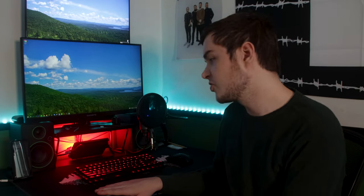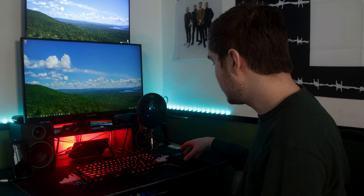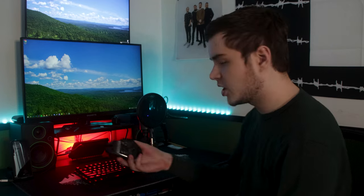Alright, so let's get started with the desk setup tour. So first things first,